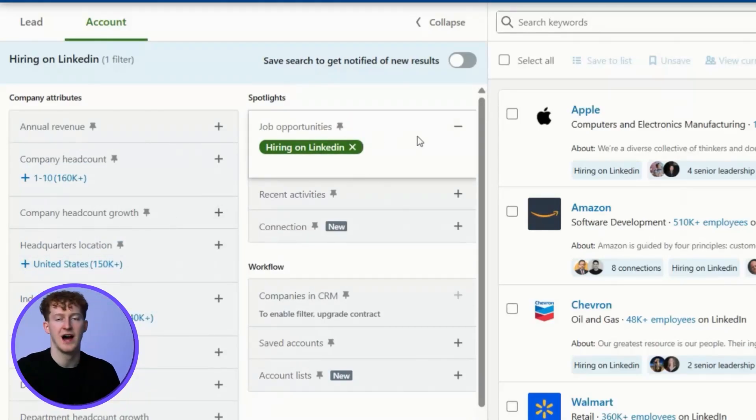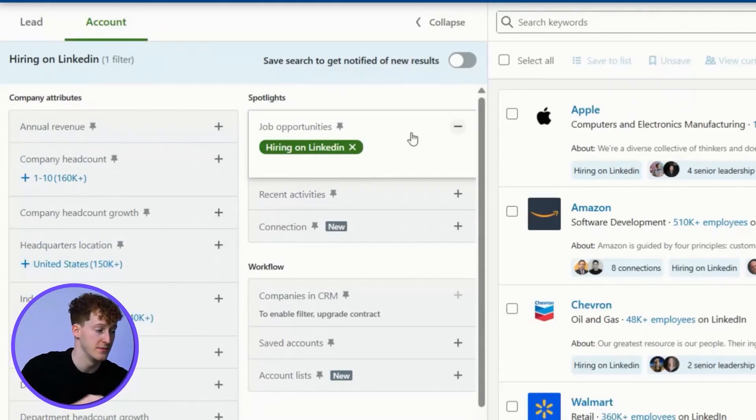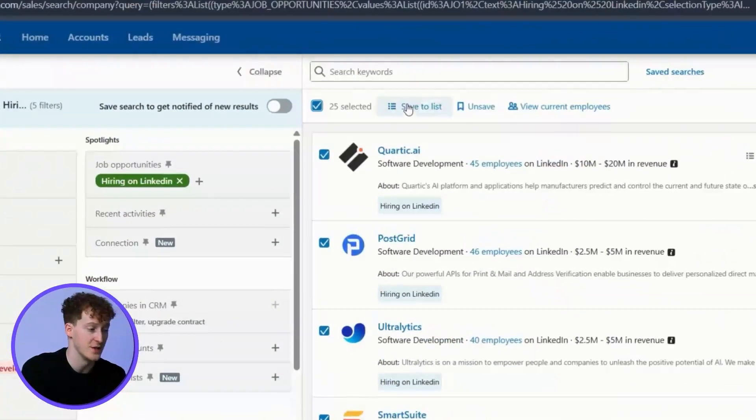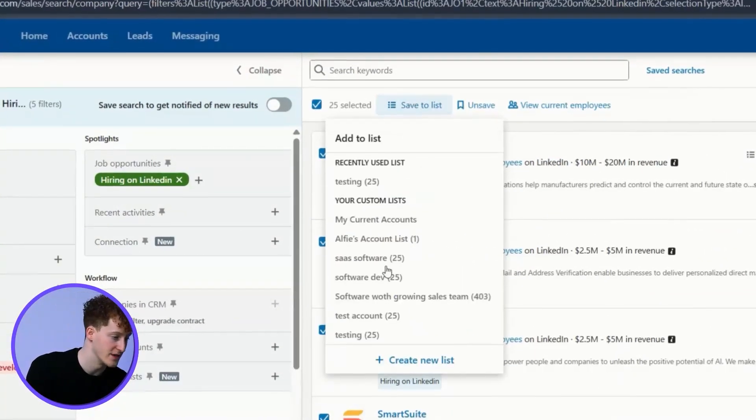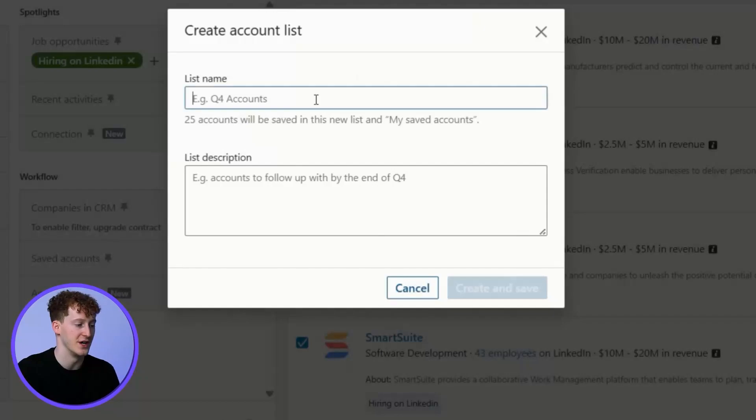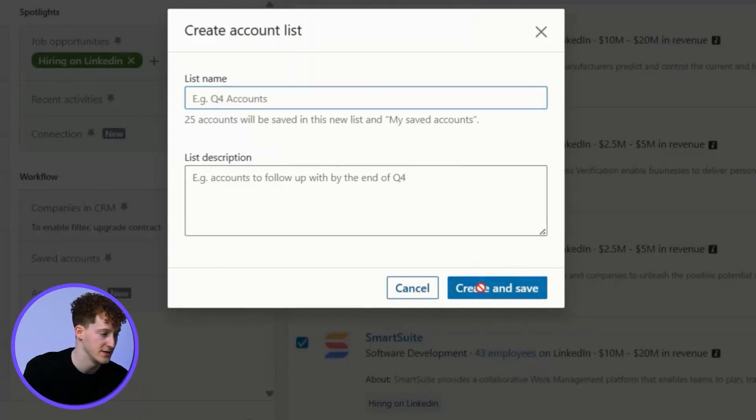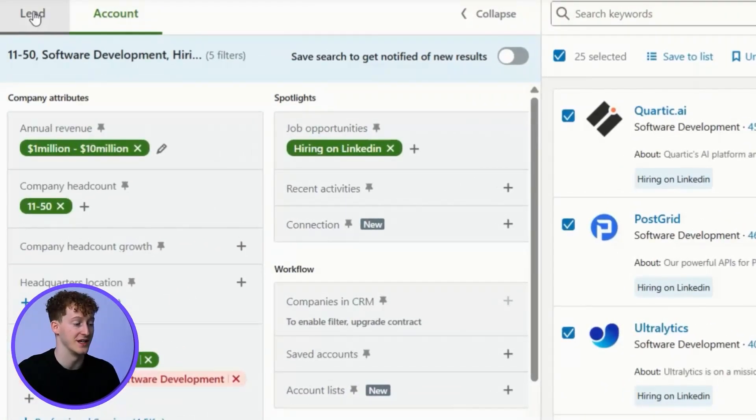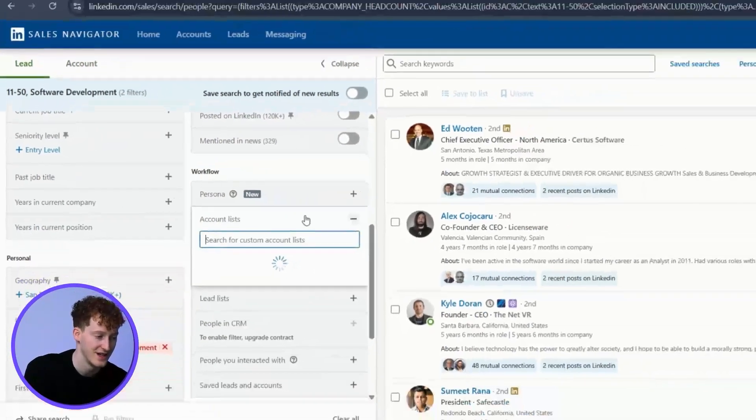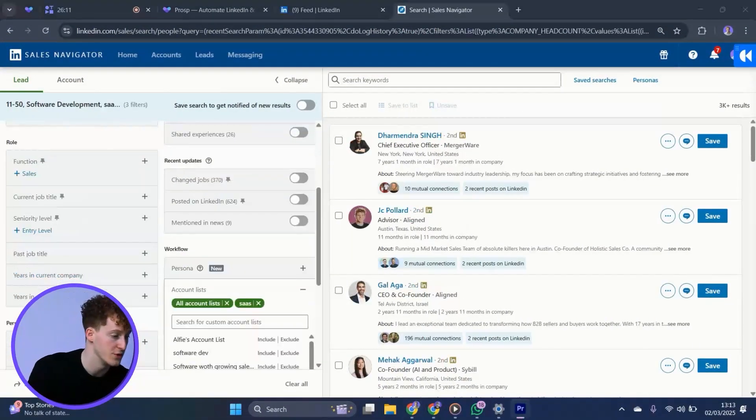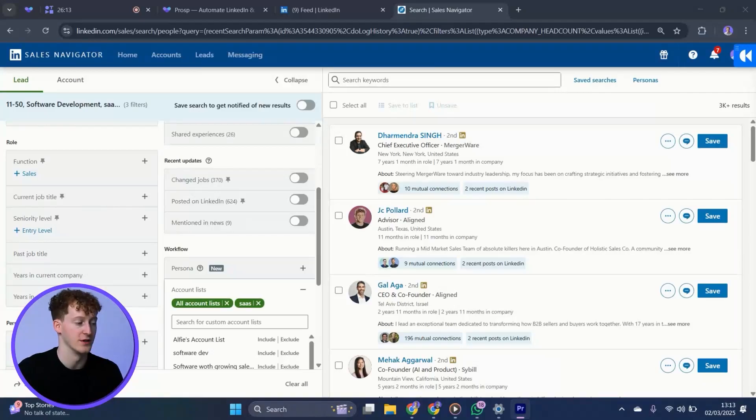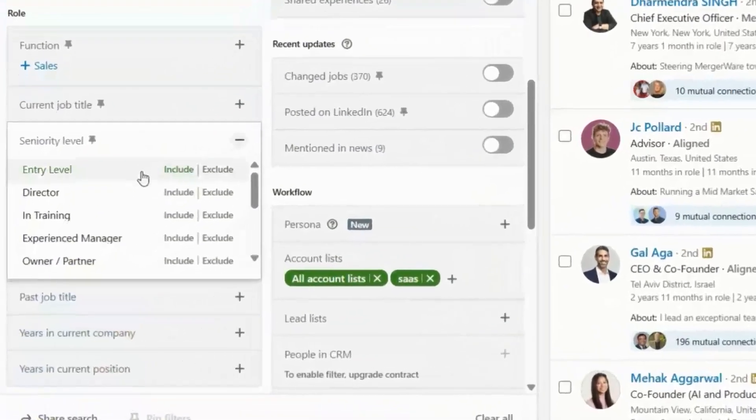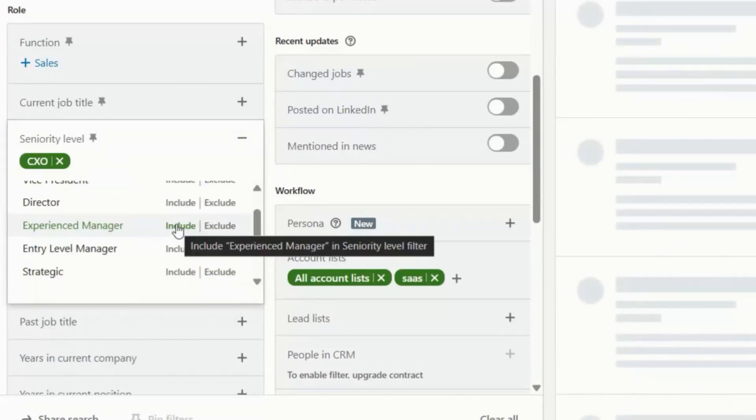So then how do I actually get the individuals of these companies so I can reach out to them? You just select the relevant companies over here and select add to an account list. You can only add 25 at a time, but it'll take you a few minutes to have a list of a few hundred companies. Then I'll go back to my lead filters and include my new account list. Then I can determine who I want to reach out to from that list. For example, if I just want the C-suite of those companies, I can just add CXO and that's going to apply that to all of those companies from my account list.